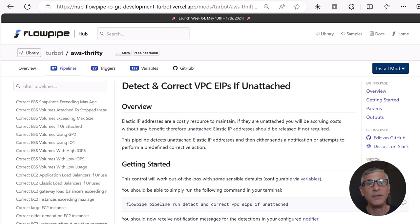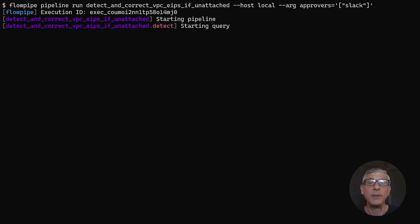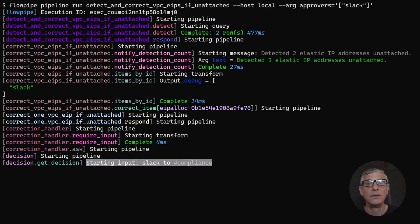Here's the pipeline that detects and corrects unattached elastic IPs. First, we'll run it from the command line, using Slack as the way to receive notifications and take actions. The pipeline starts up an interaction in Slack, then pauses.